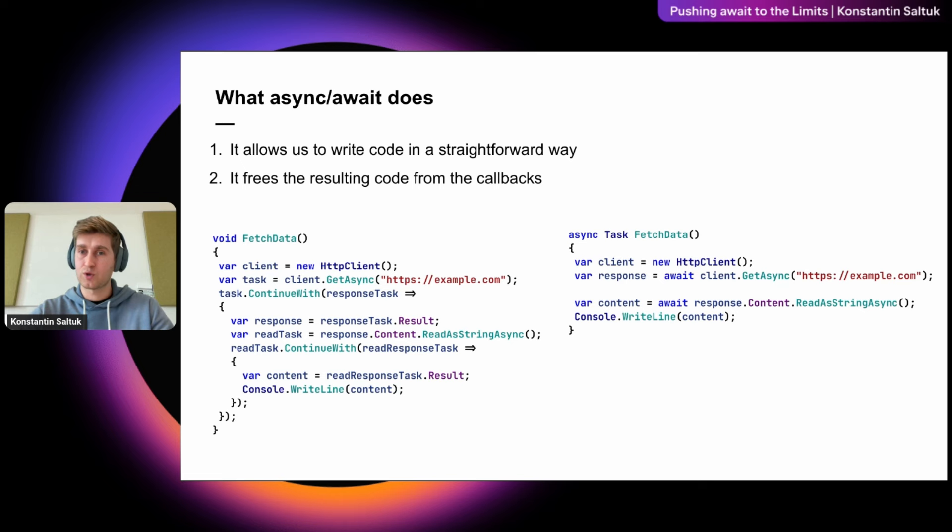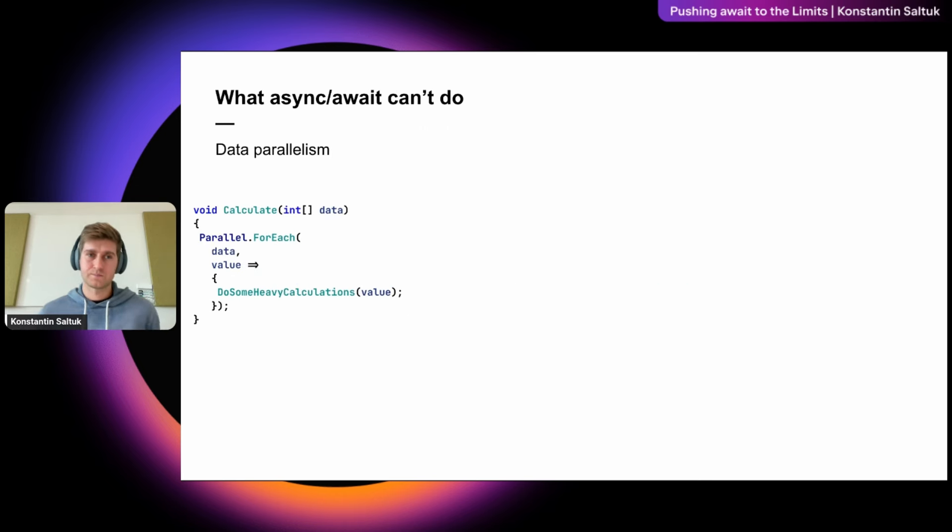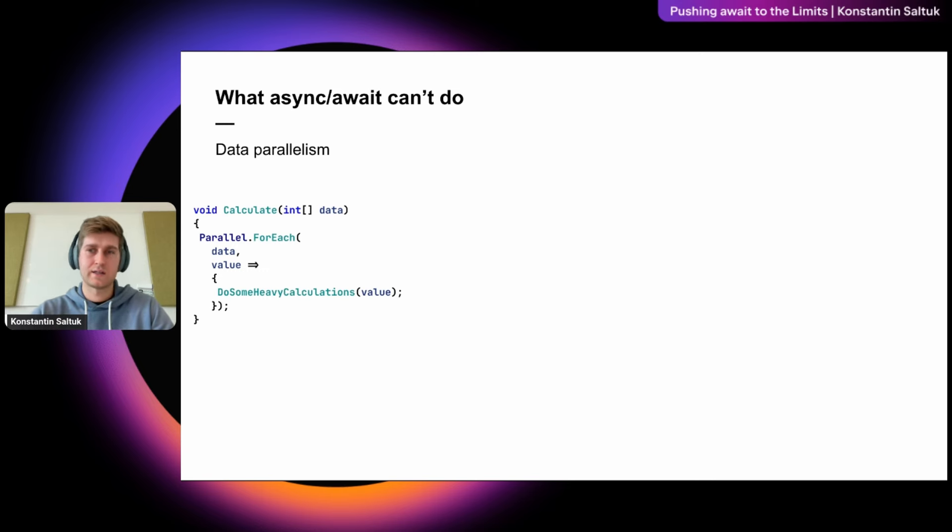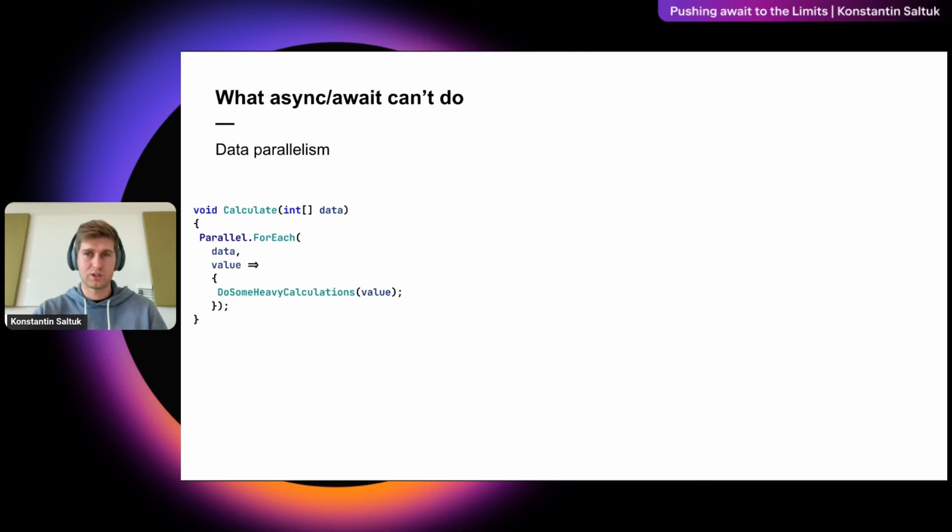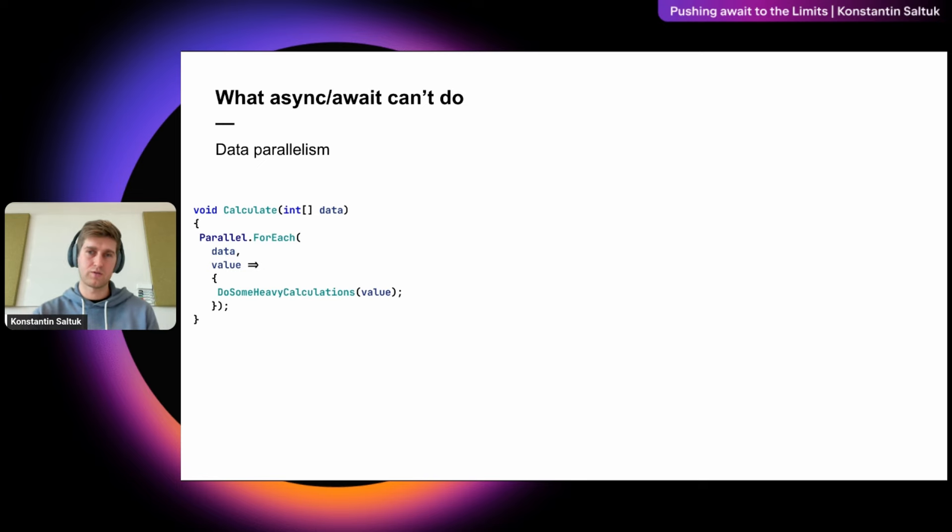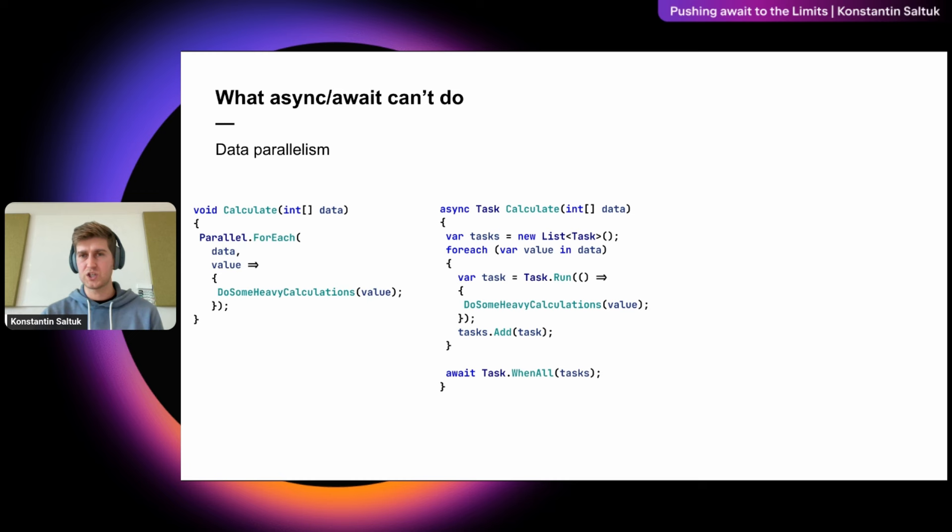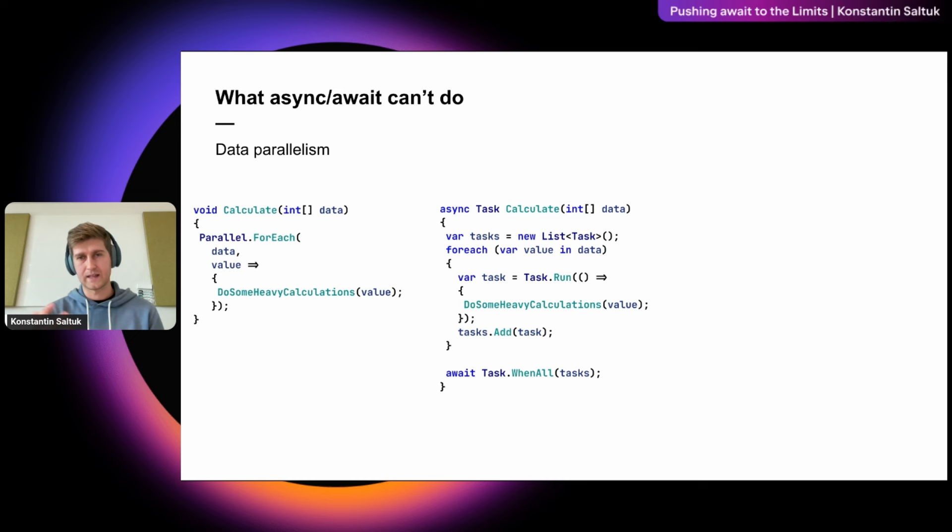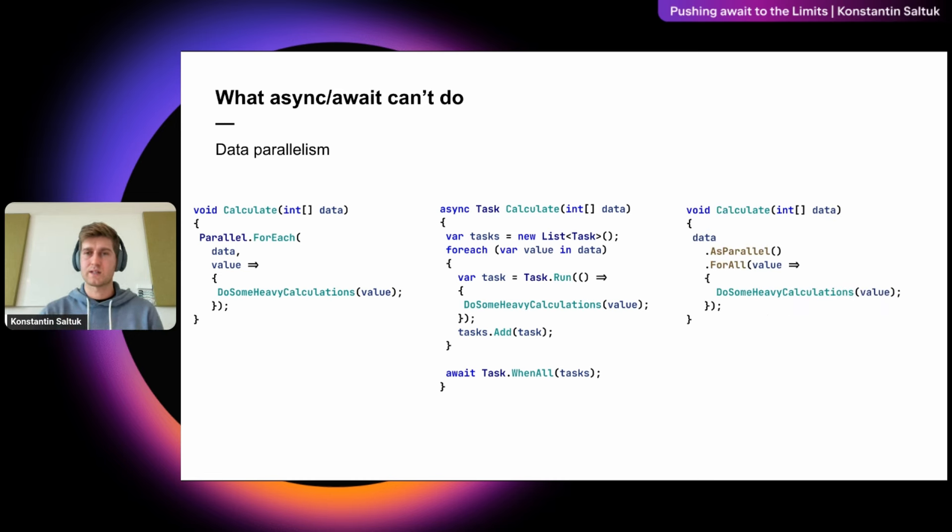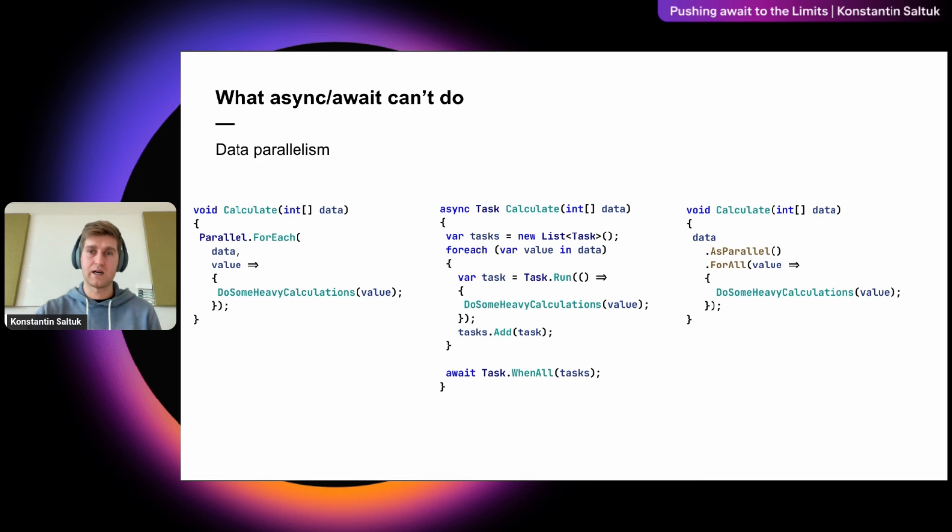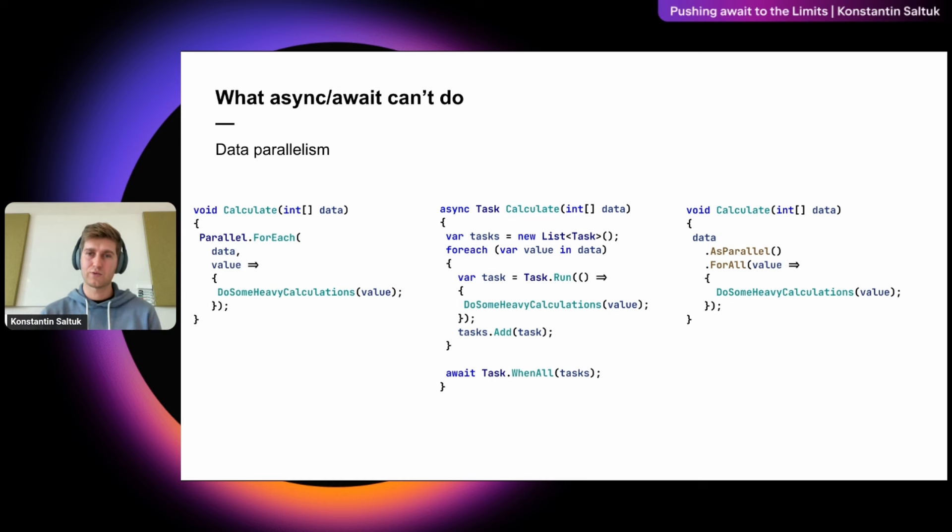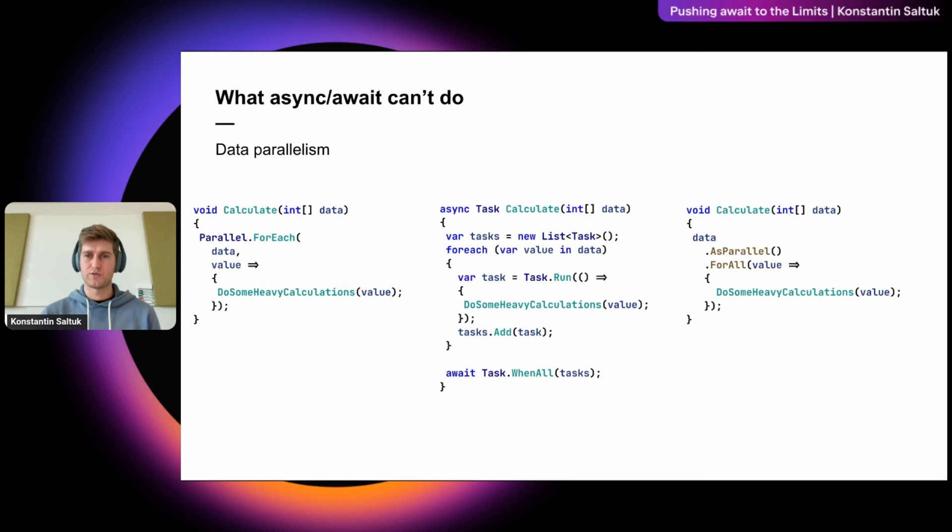Next, I want to talk about what cannot be achieved with async await, and specifically, it's data parallelism. Let's say we have some array of data and we want to process it in parallel. The first option is using parallel foreach, and here we need to pass a callback to define what should be done for each element of the array. Another option is to simply iterate through the array using a standard foreach or for loop and use task run, and then wait all tasks in the end. Or we can also use parallel extensions and as parallel and for all methods. But one thing that's similar for all these approaches is that we have to break our beautiful linear structure of method and create some lambdas to define the parallel execution logic.